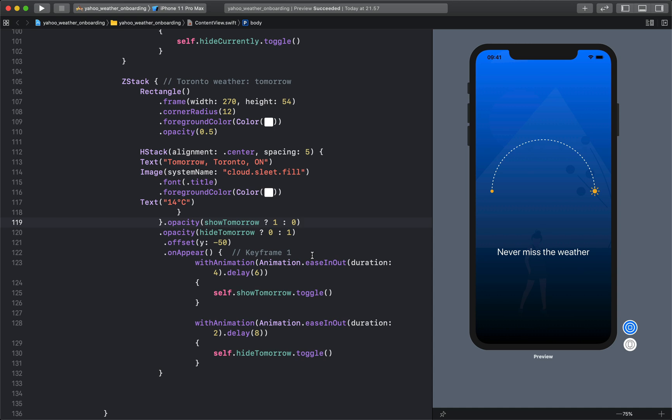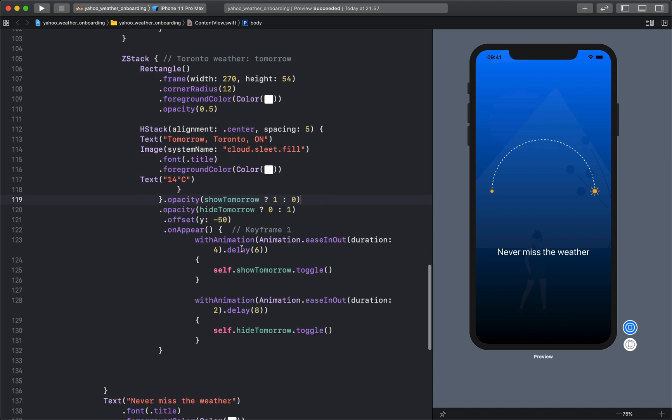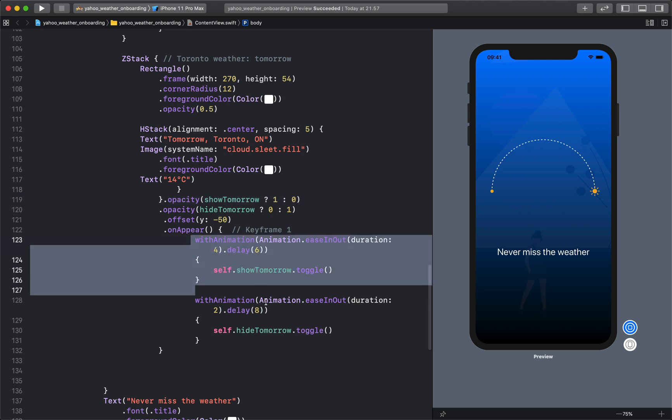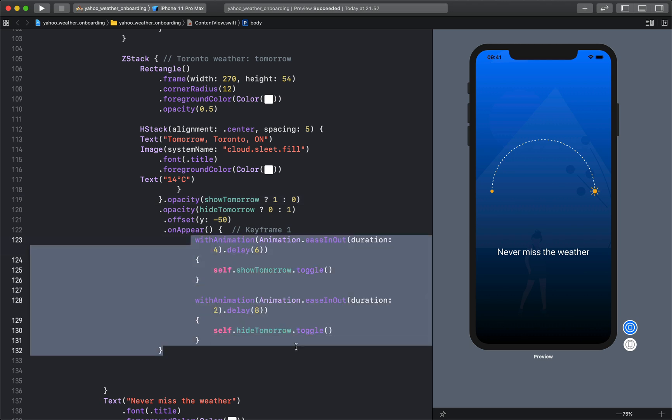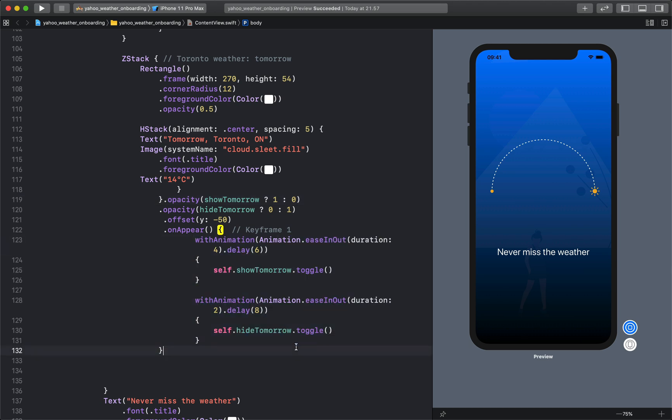Information about the weather is animated using opacity animation, and that is shown over here. This part of the code is the one that hides and shows the information about the weather.